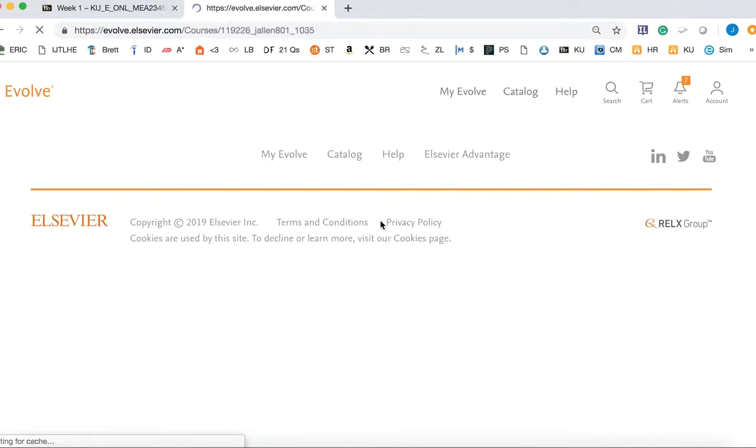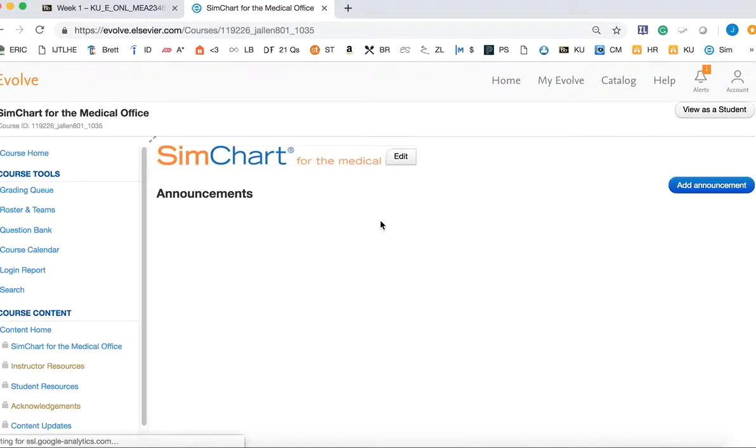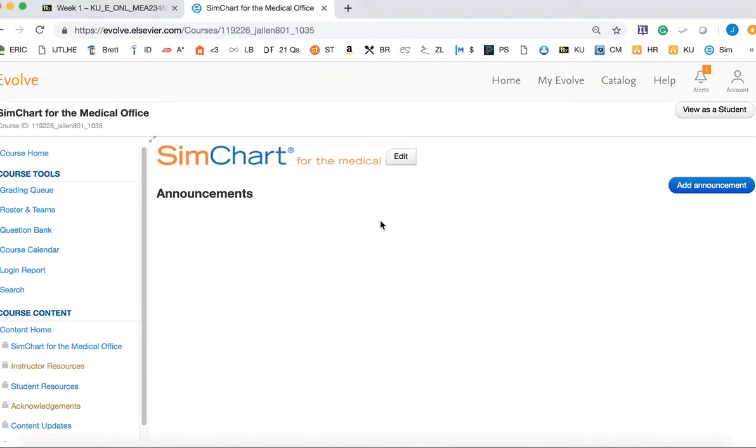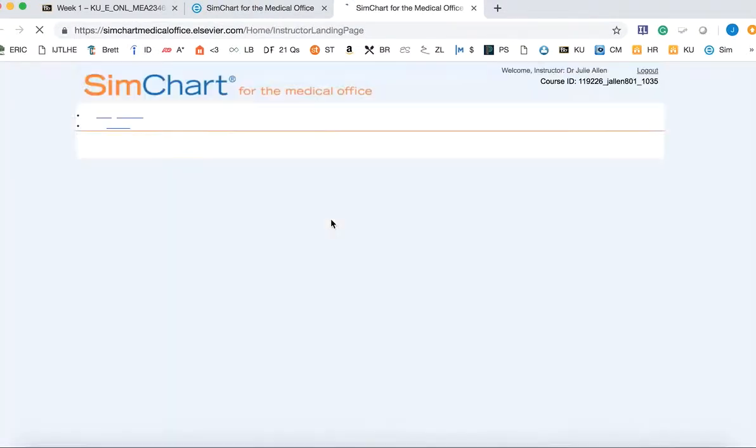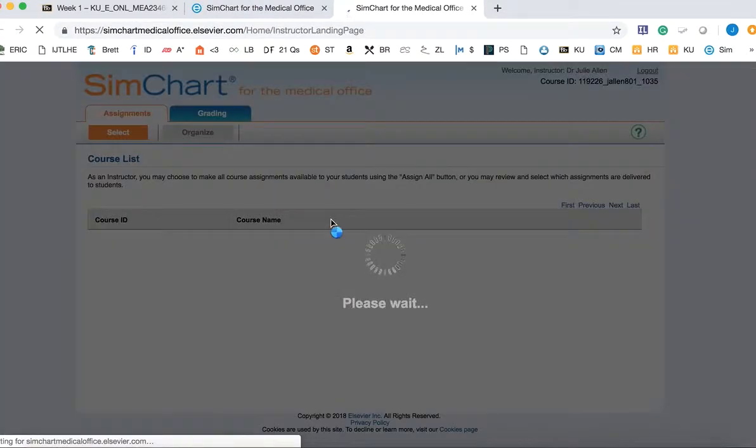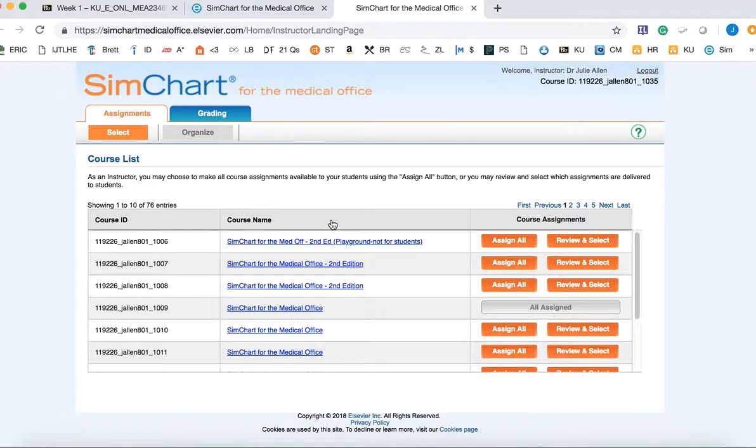You'll just click on your SimChart for the medical office management link. The first time you click on the link, it will have a one-time provision occurrence that just takes a few minutes to process. Then you'll click on SimChart for the medical office. If your pop-up blocker blocks it, you'll have to click the Open button to open it manually.